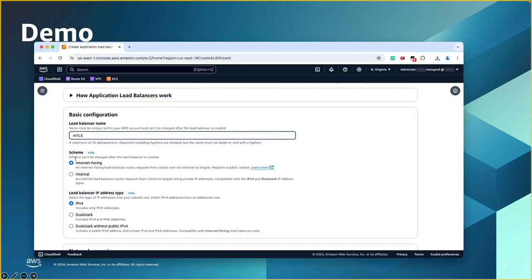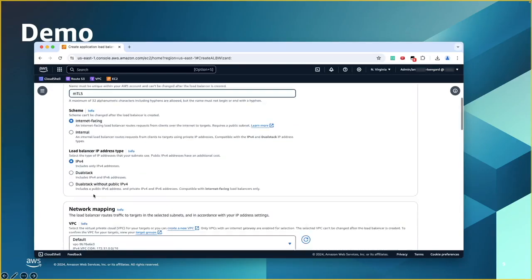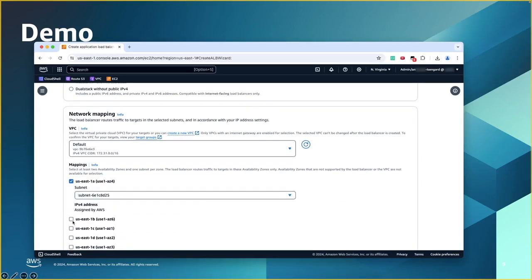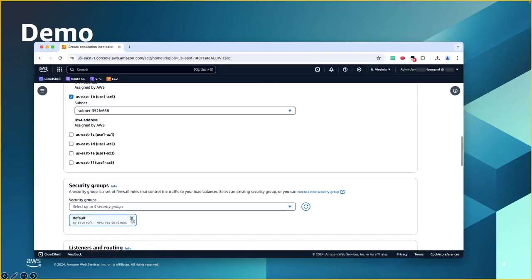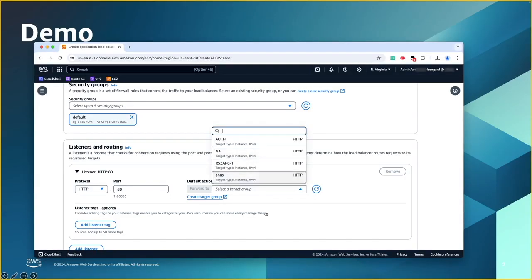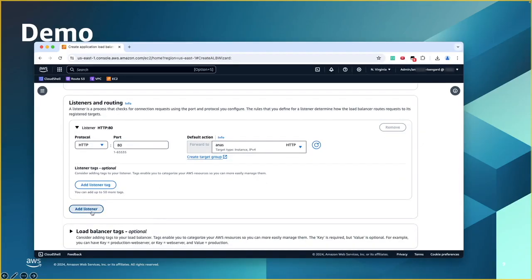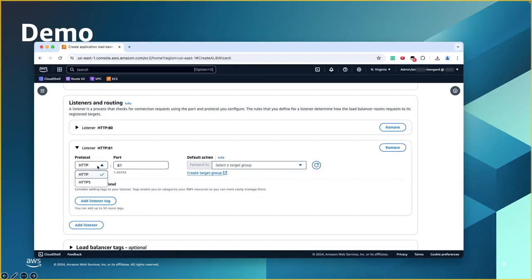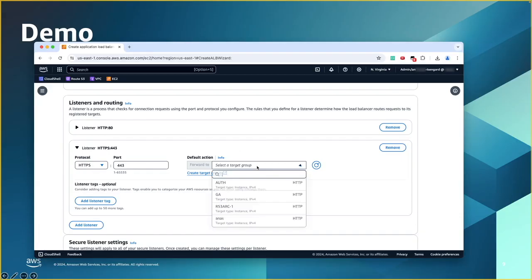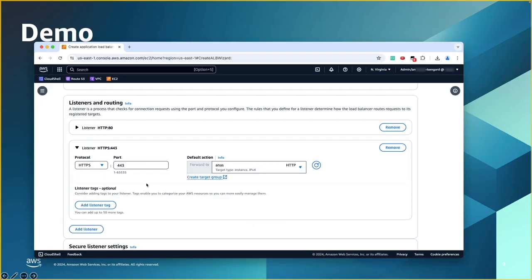Scroll down — you can choose the option. I'm going with internet-facing and IPv4 or dual stack. Then network mappings — I'm just going to choose random availability zones. Go to the security group. For the listeners, I'm assuming I'm having one for HTTP with port 80. I'll choose a target group. Then I will add the HTTPS listener, change that to HTTPS, and I can keep the default port 443 or change it. Then I will choose the default action and send it to one of my target groups.